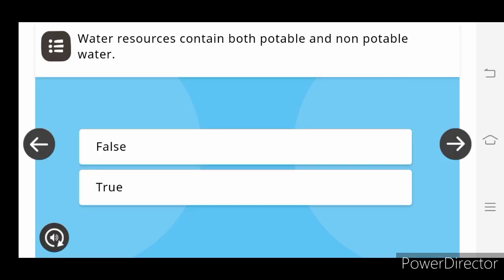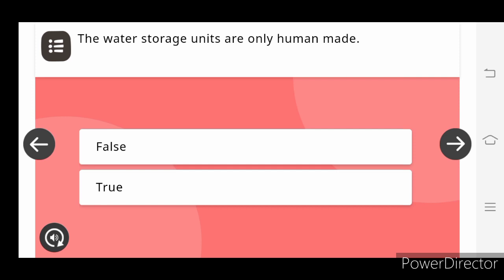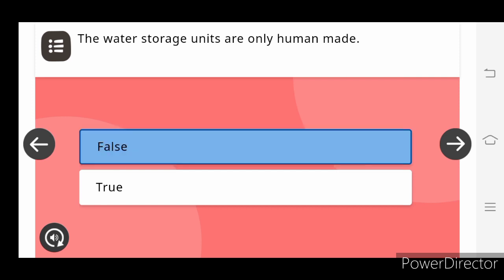State True or False: Water resources contain both potable and not potable water. True. The water storage units are only the human resource made. False.